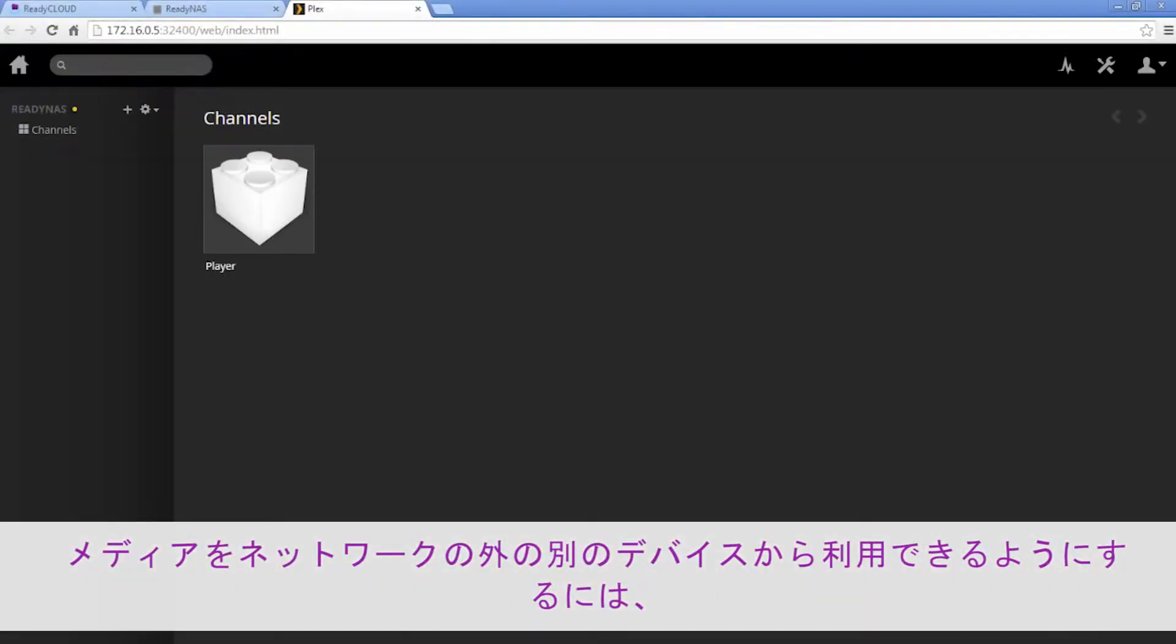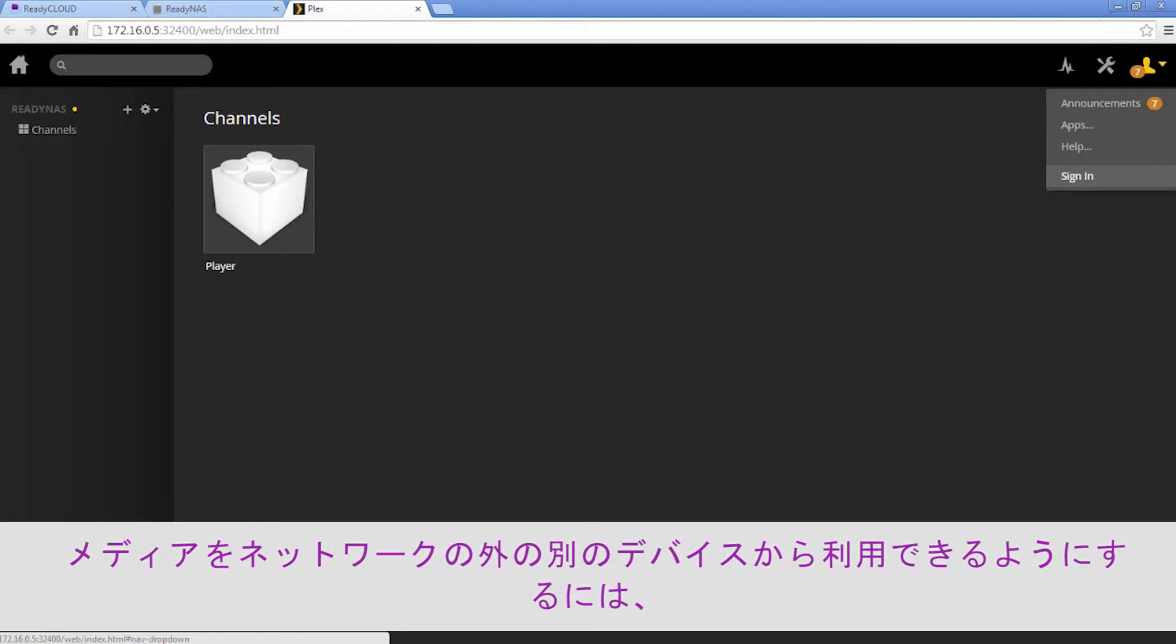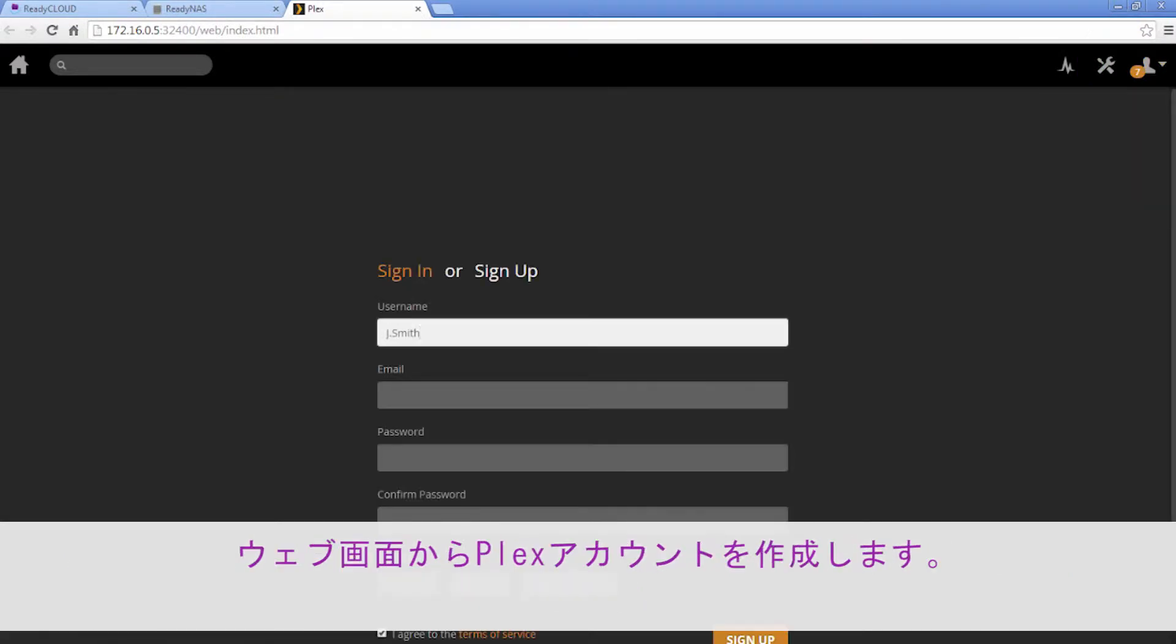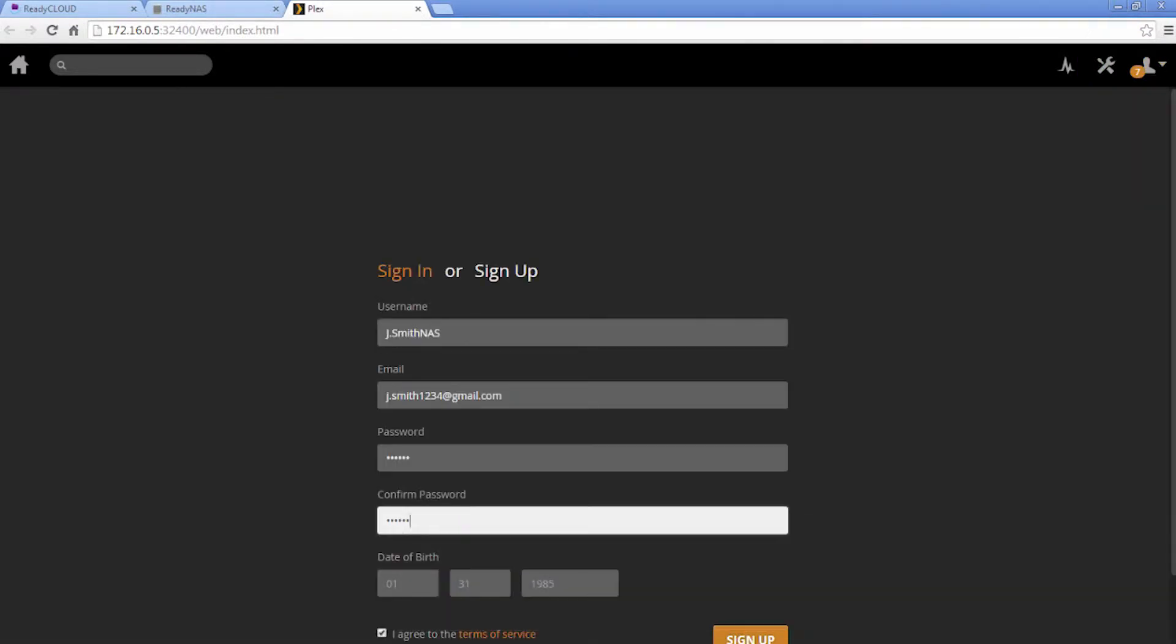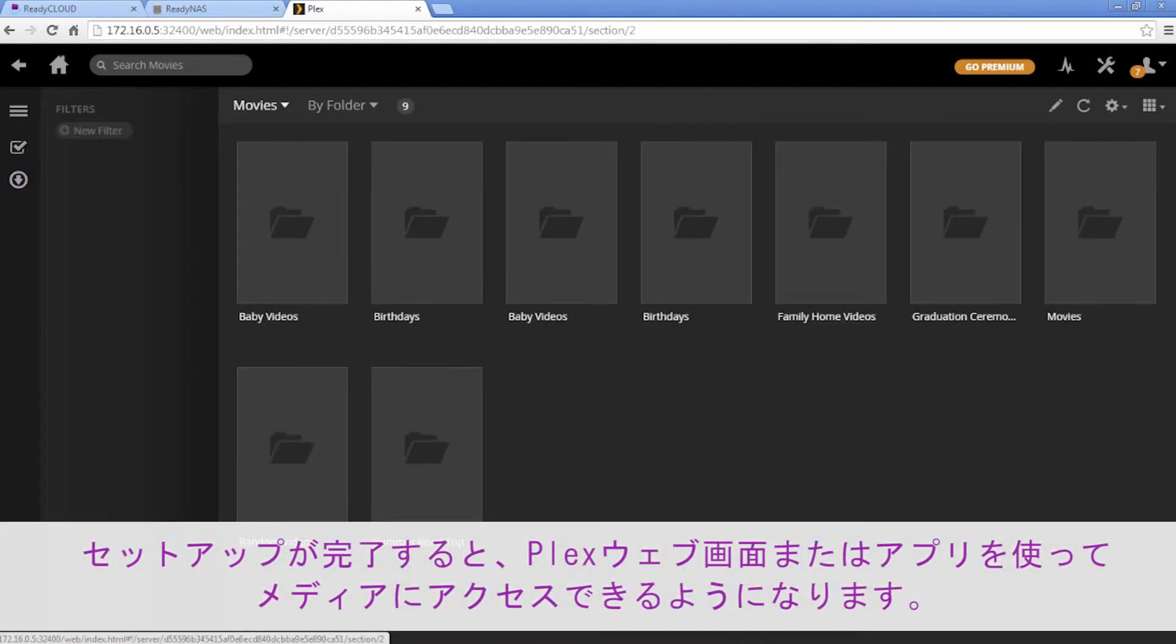To make your media available on other devices and from outside the network, create a Plex account in the web interface. Once set up, you can access your media using the Plex web interface or app.